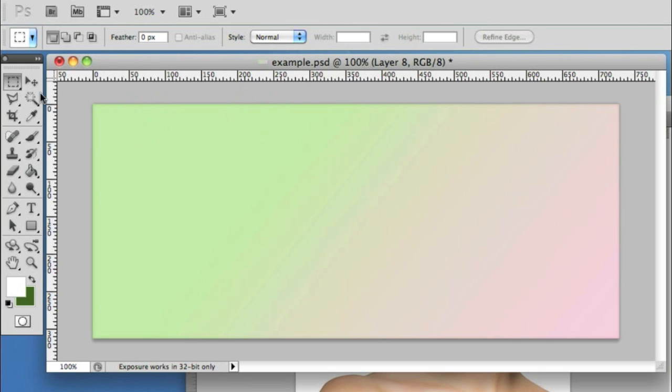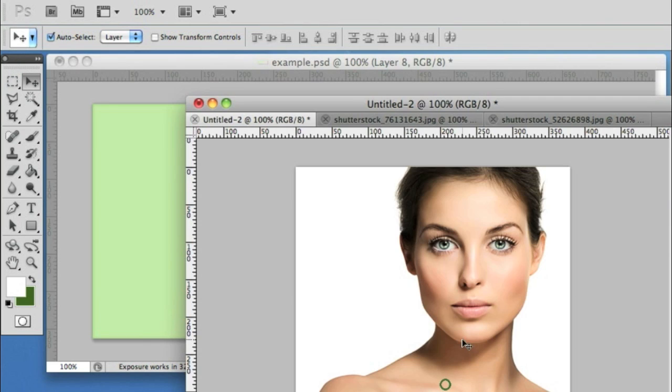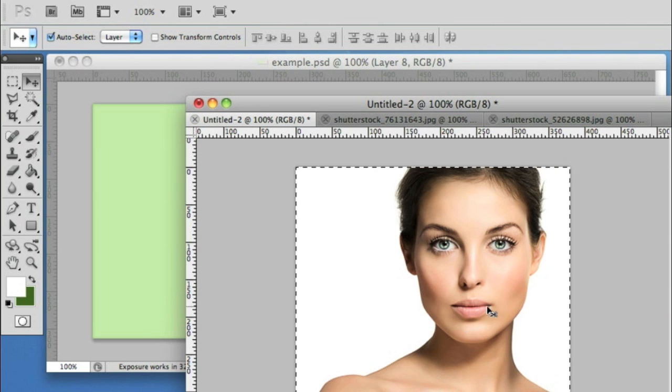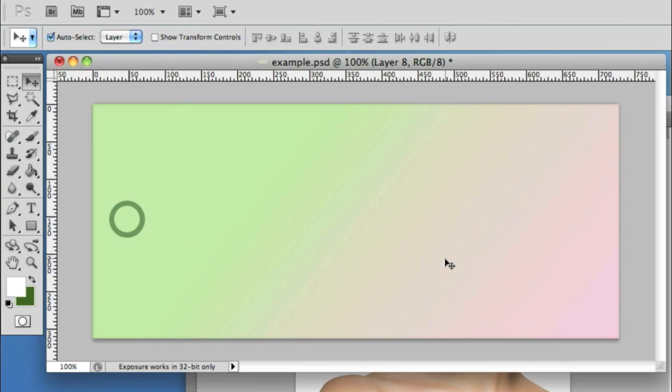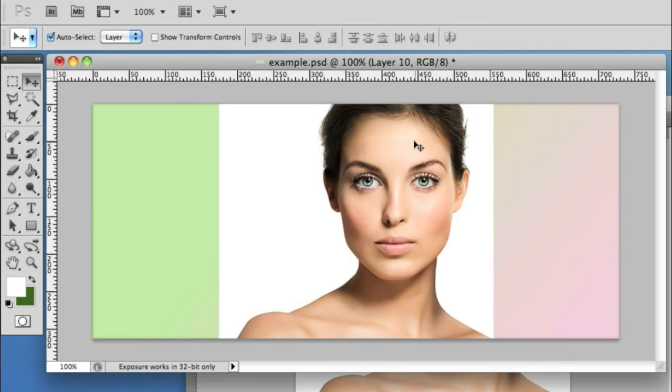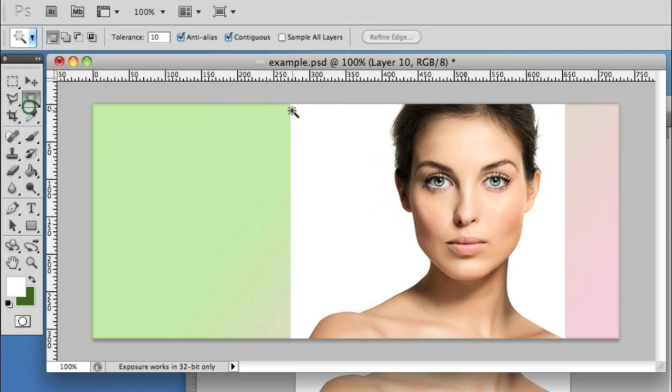So here's a basic canvas area with a gradient going from a pastel green to pink, and let's start by using the picture of the female model. I'm simply pasting this onto this background.